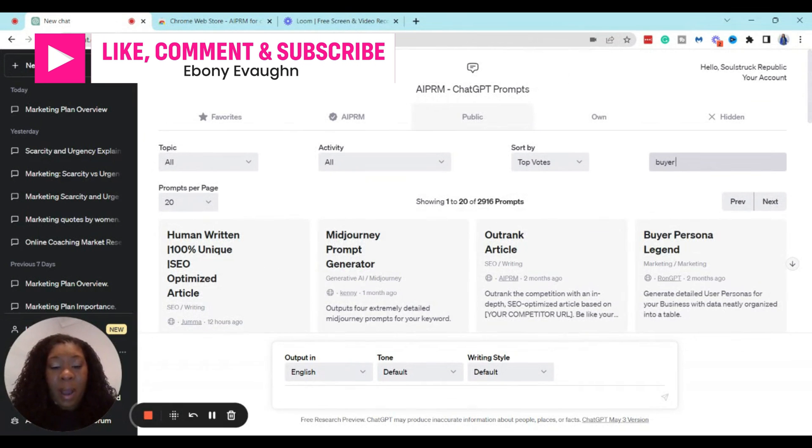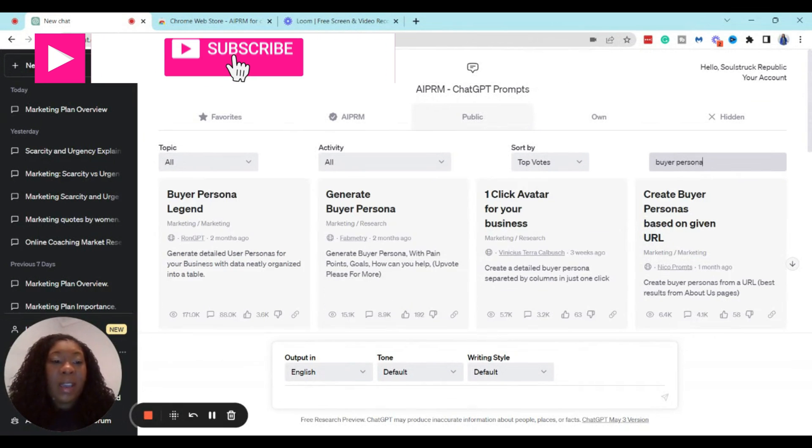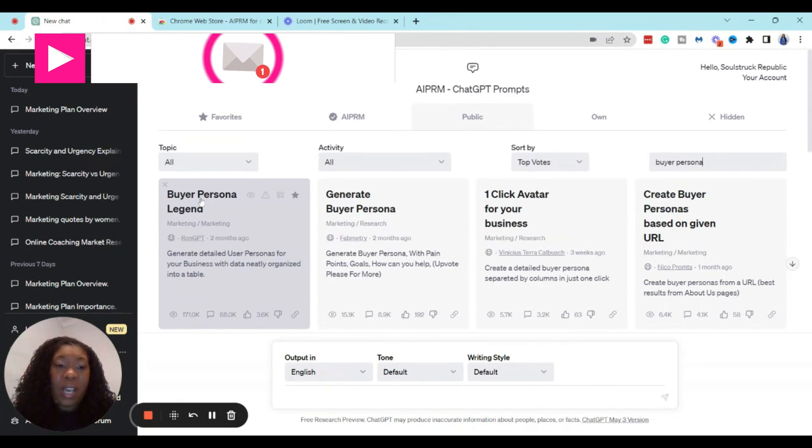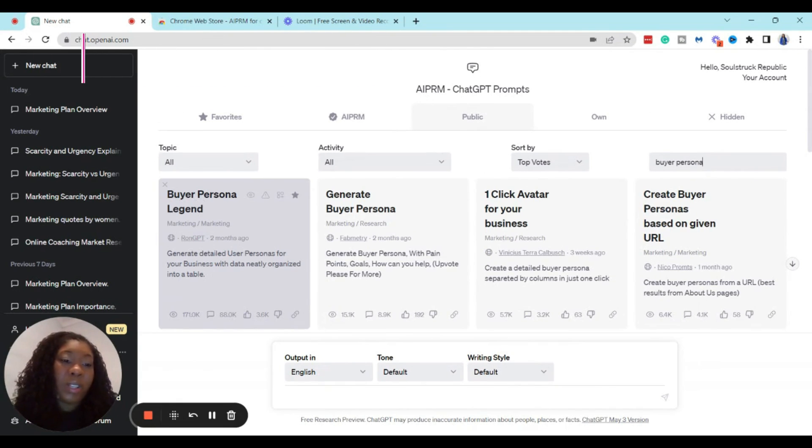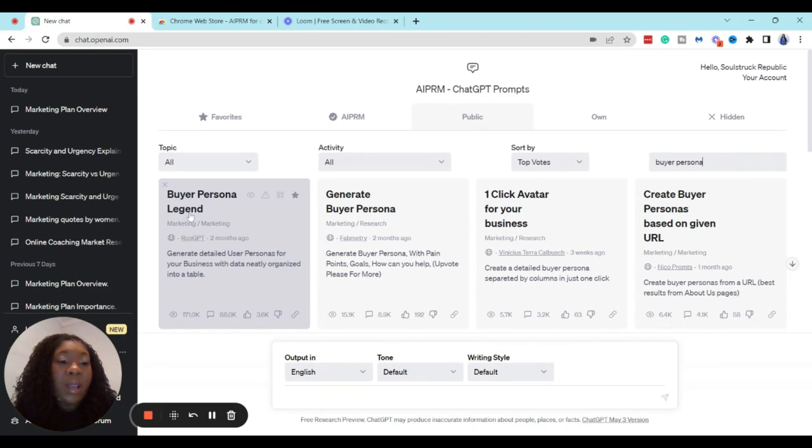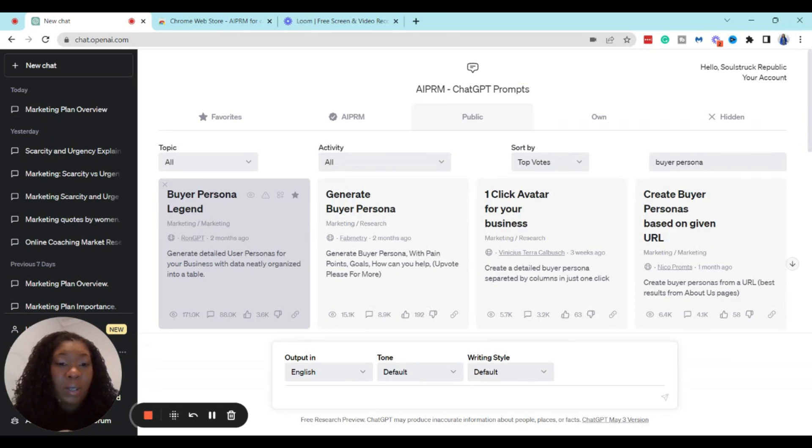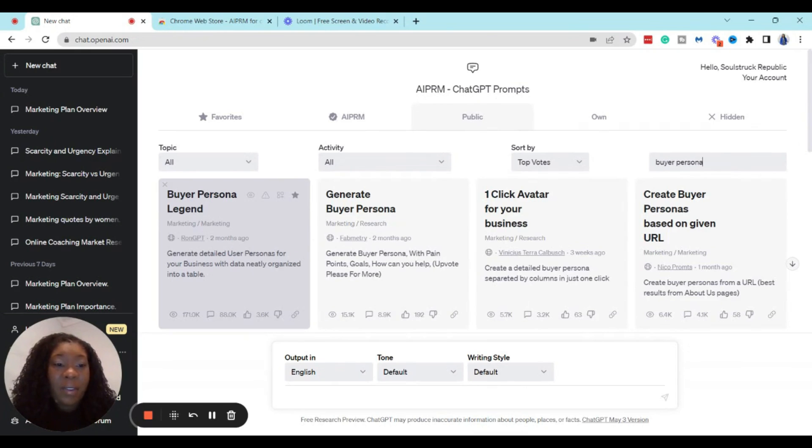And then type in buyer persona, and you can see that it filters out other prompts so that you can actually identify the one that you want. The one that we want to use is this one right here. This is Buyer Persona Legend. It is the one that I found that is the best as far as identifying your ideal client avatar.